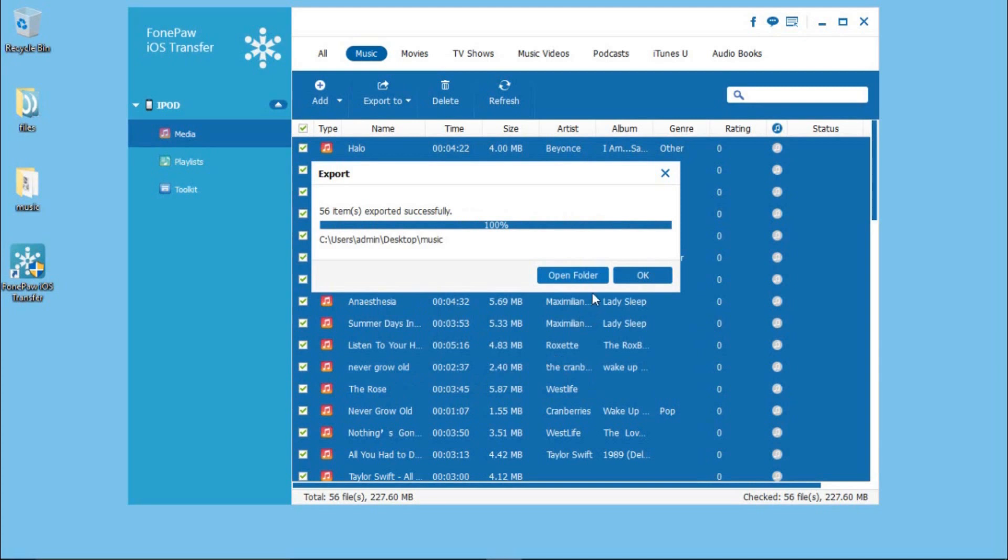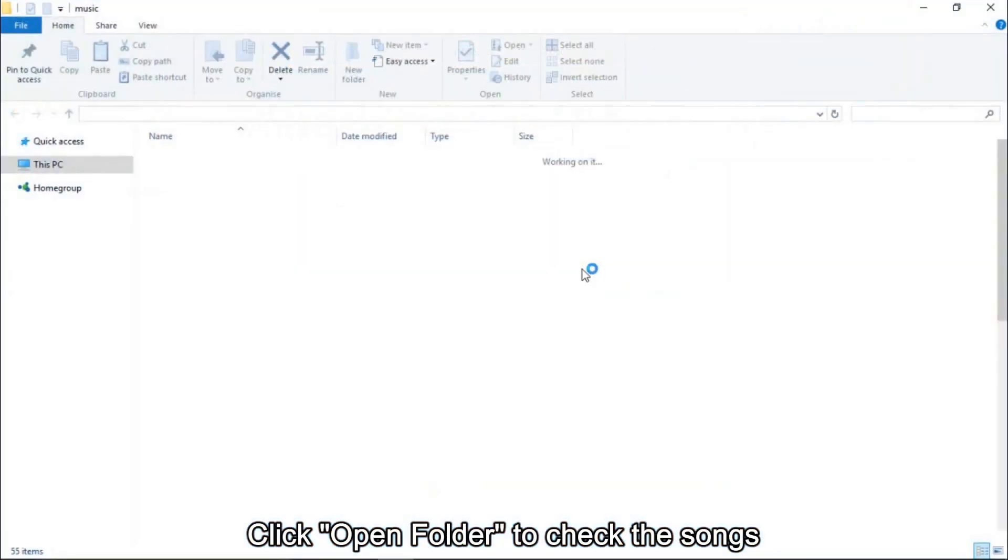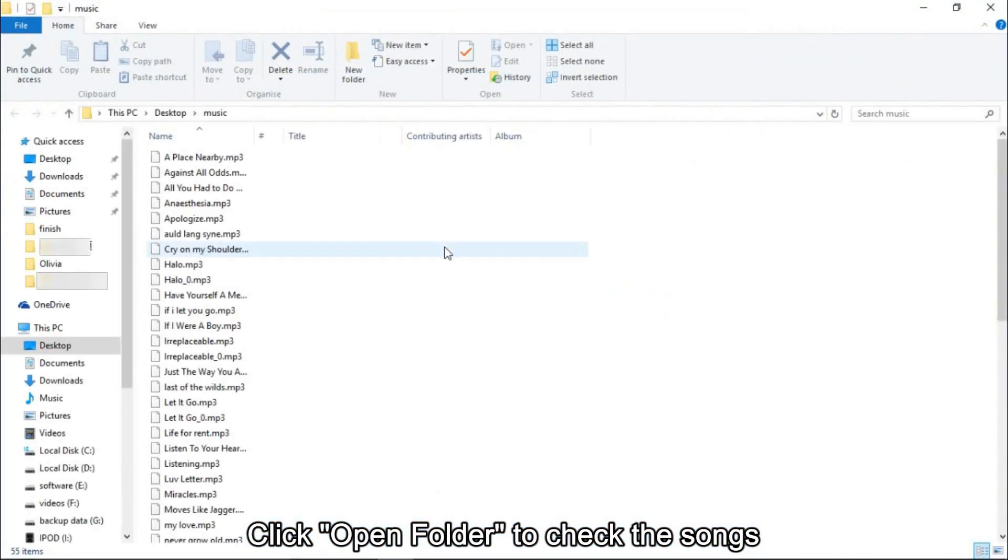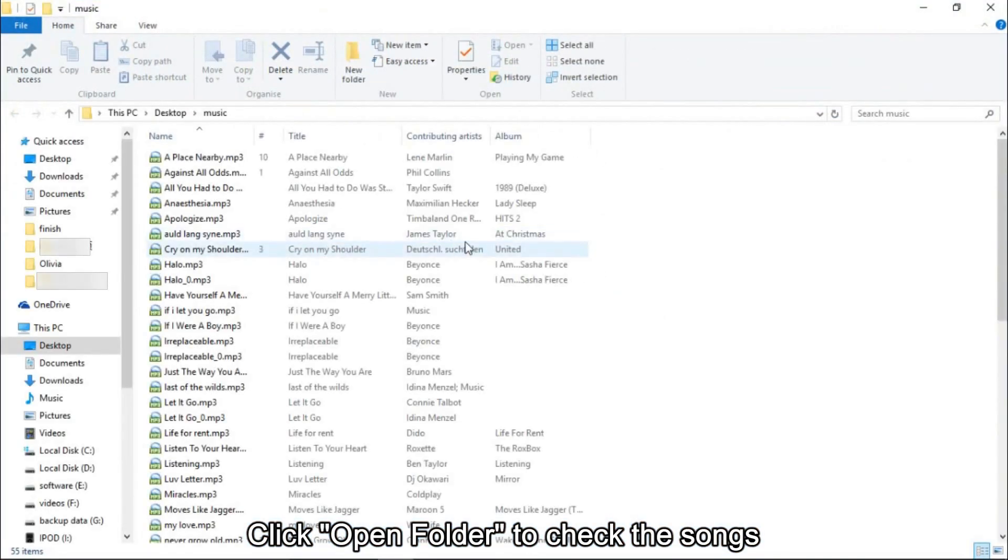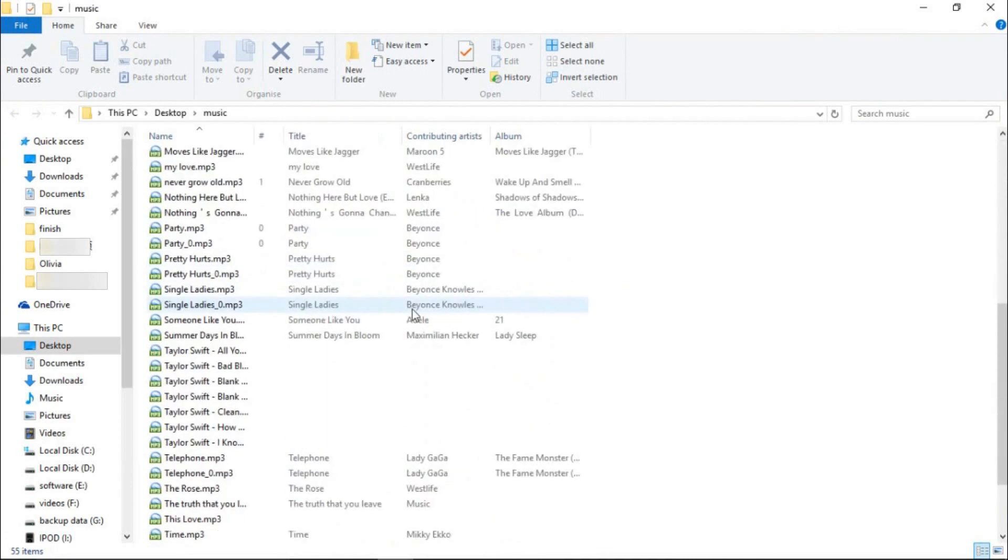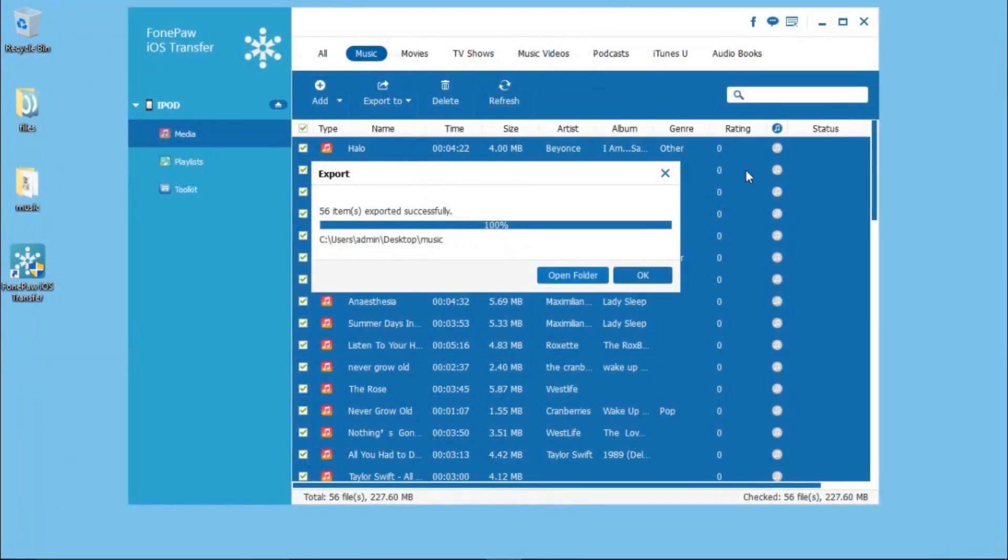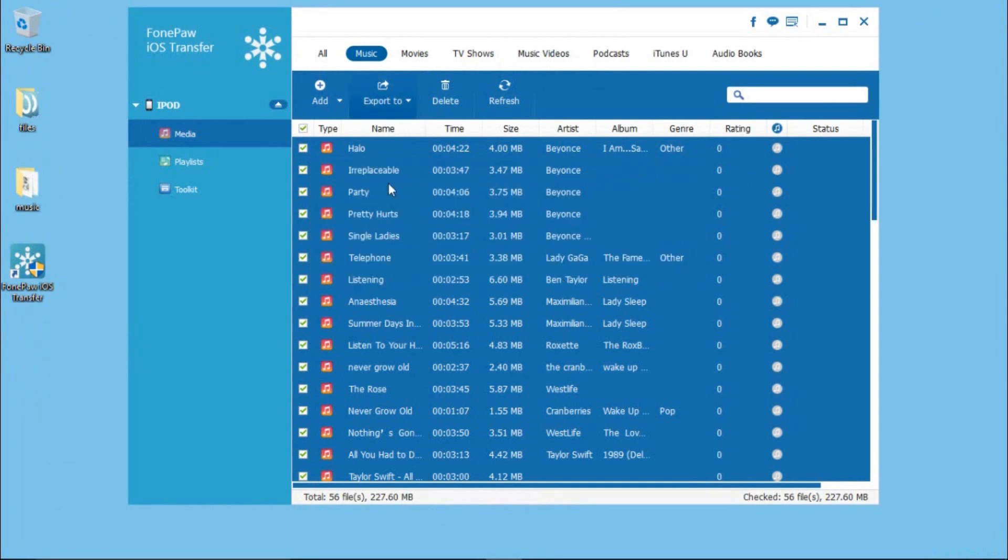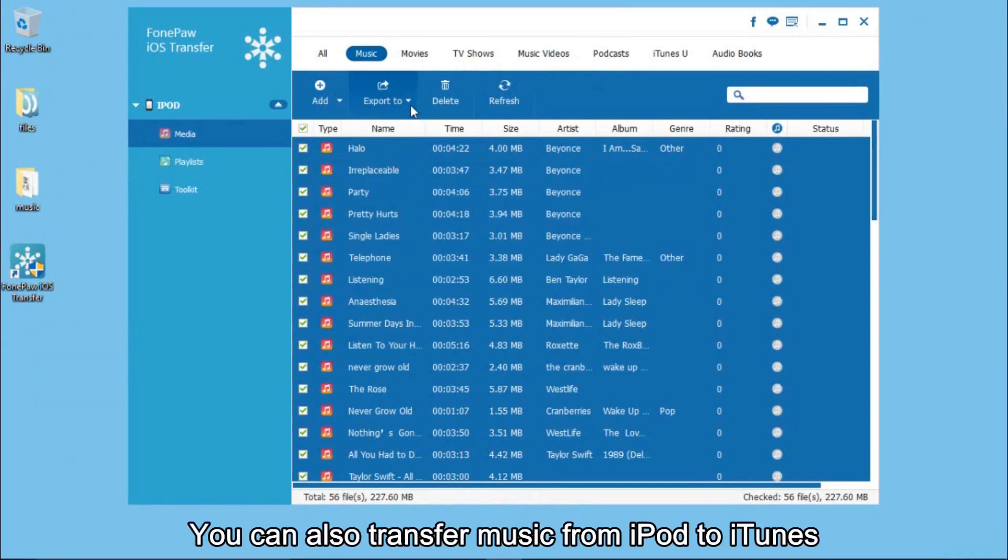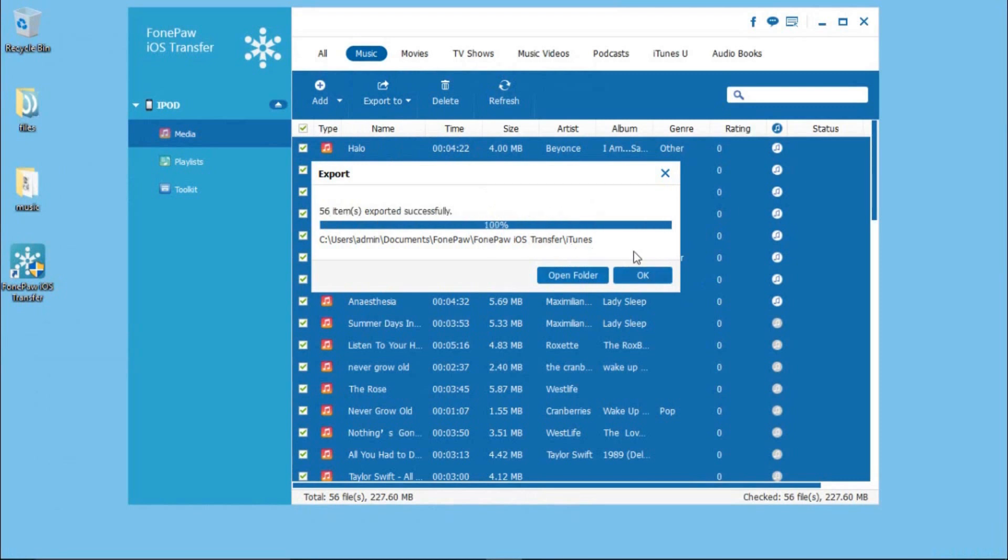After that, you can click Open Folder to check the files. You can also transfer music from iPod to iTunes Library. At last, just click OK to finish.